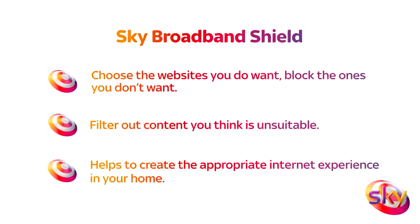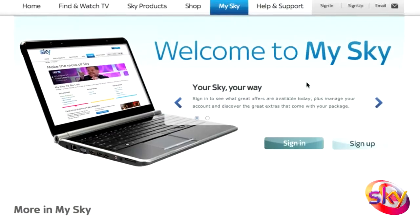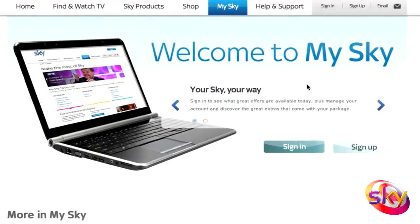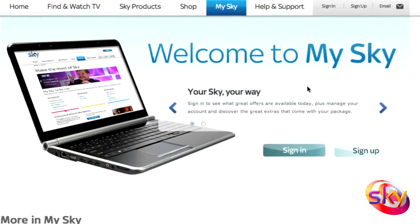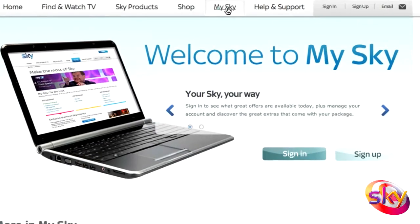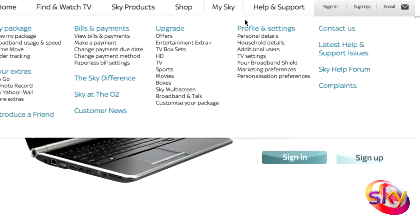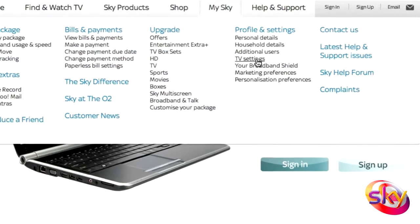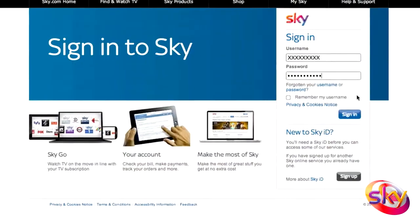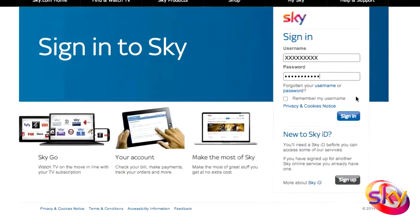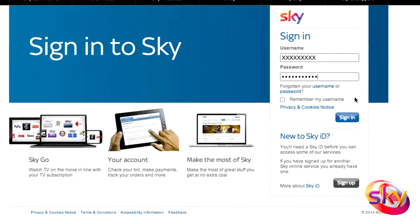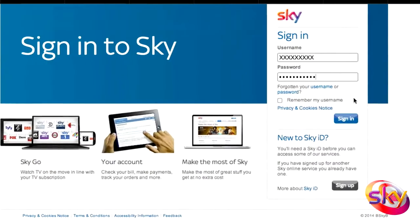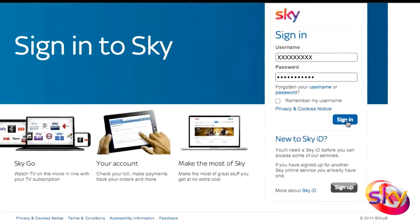To activate your Sky Broadband Shield, simply go to sky.com, click on MySky and select your Broadband Shield from the Profile and Settings section. Type your username and password to log in to MySky.